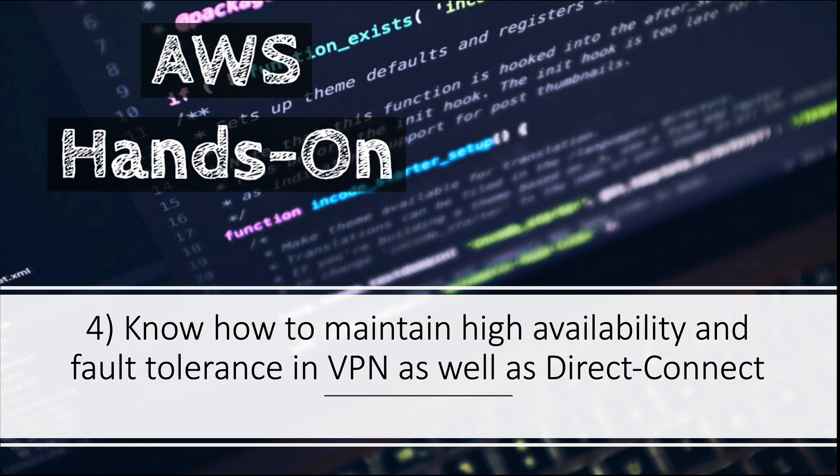Number four: know how to maintain high availability and fault tolerance in VPN as well as Direct Connect. There will be scenarios where you need to understand how to do high availability with VPNs and Direct Connect combined. AWS actually has a page in their documentation where they have given different scenarios of high availability and fault tolerance, so I'll put a link to that page in the description.